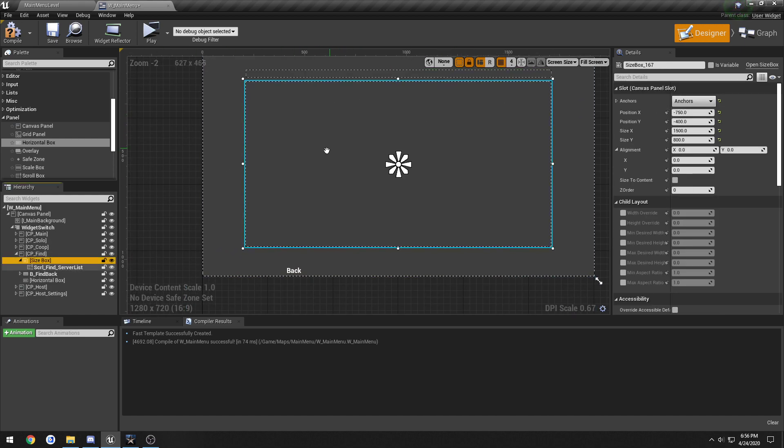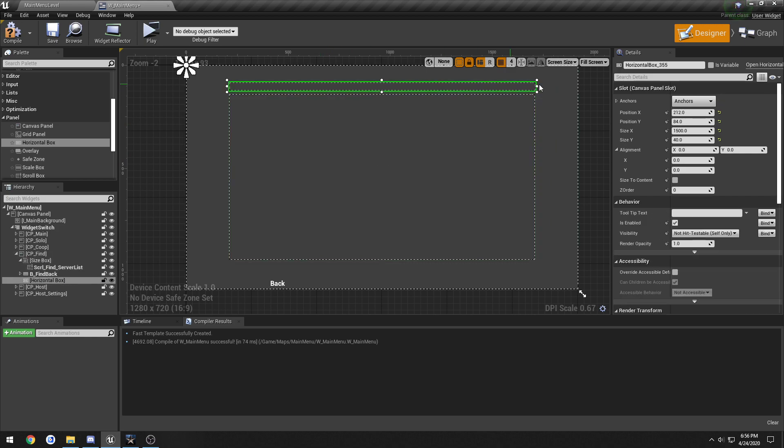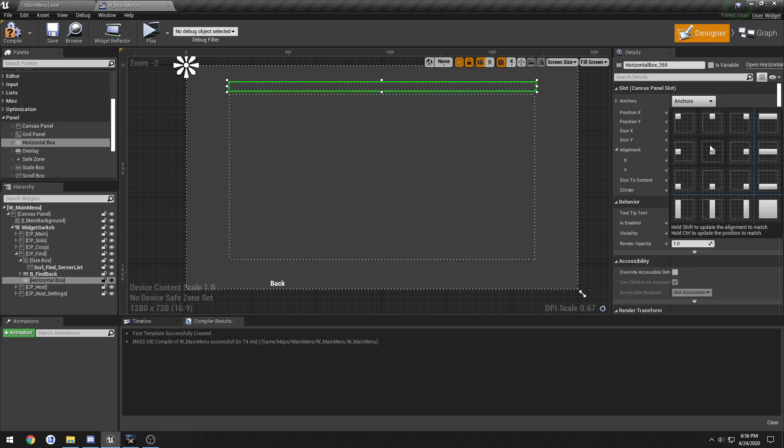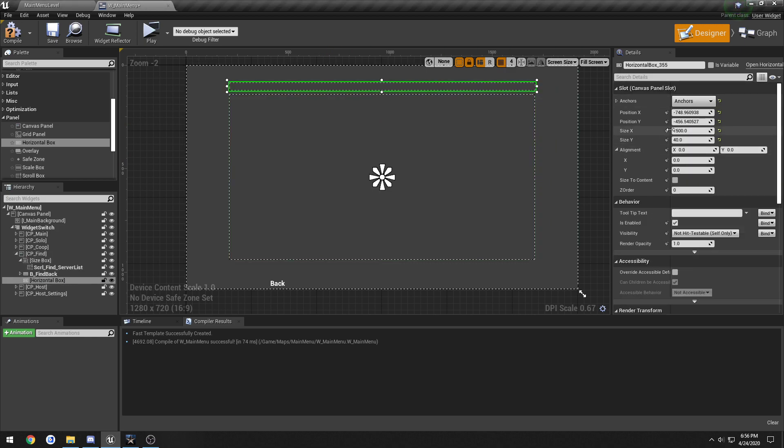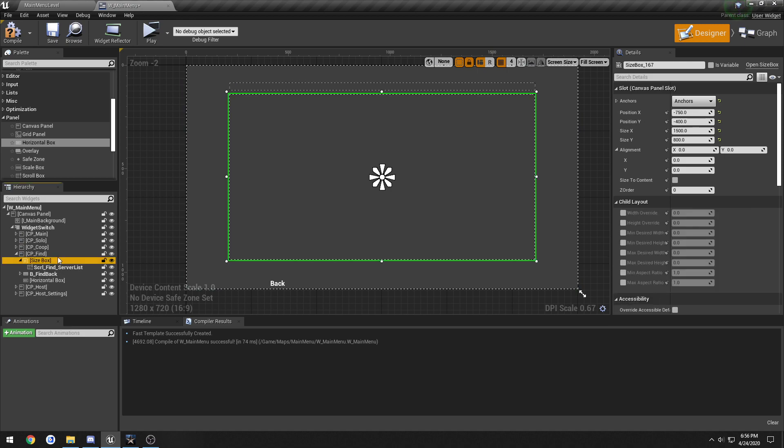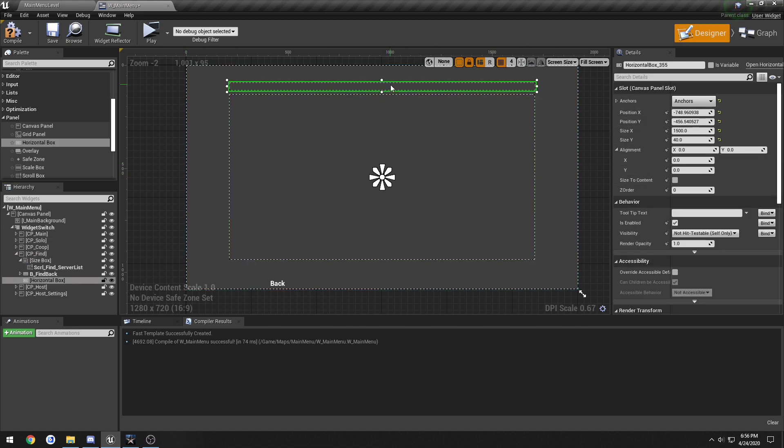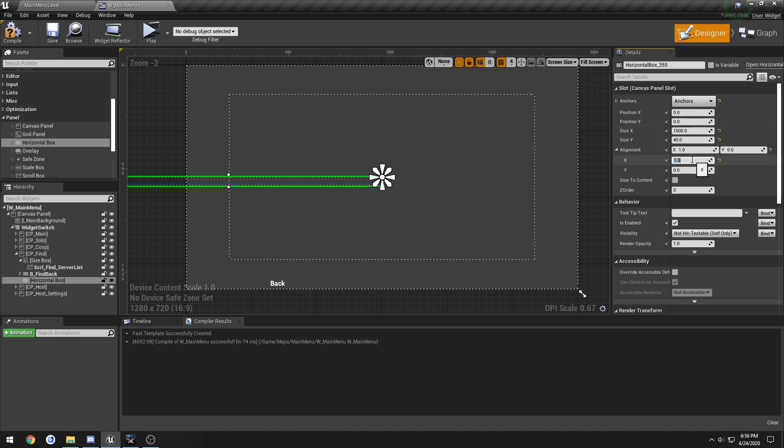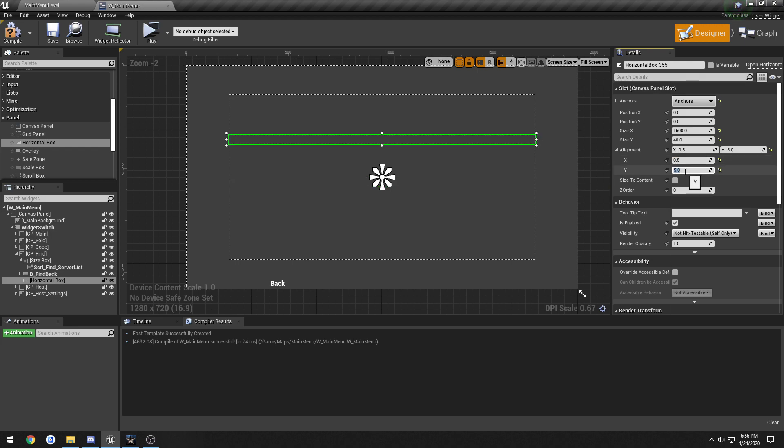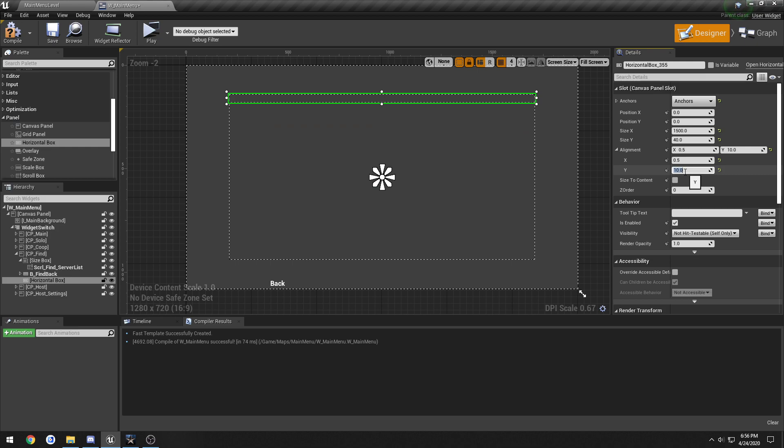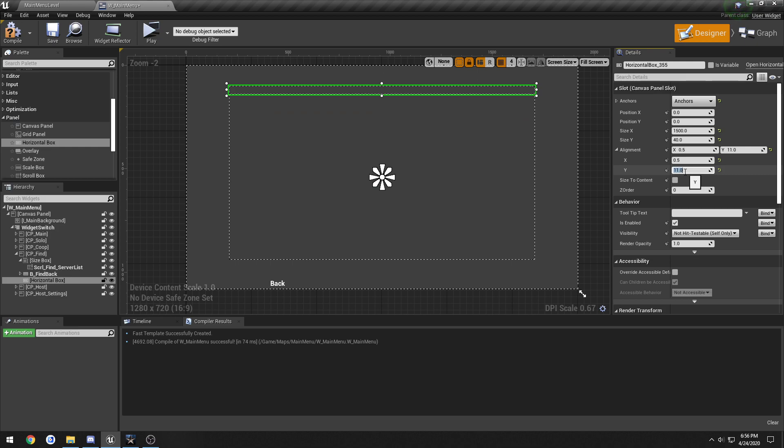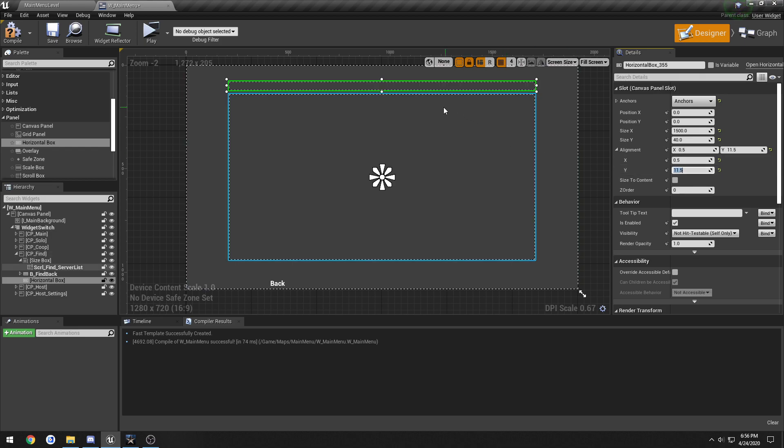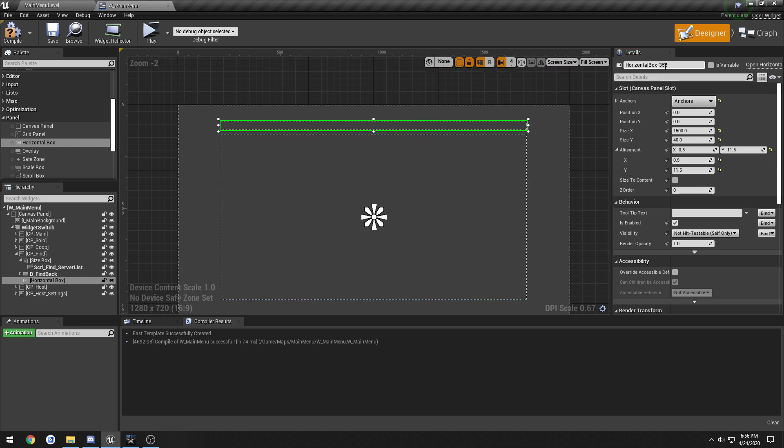So the size box is anchored to the center. So we're gonna anchor that to the center. Just gonna reset its position. On the X we're gonna do 0.5. Then we're just gonna go up. Let's do 12. Alright, 11. So 11.5 gives us a little space.